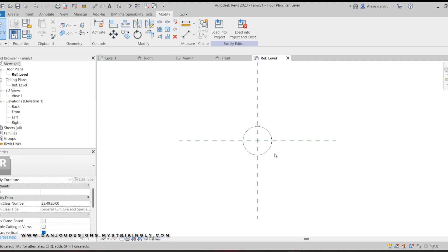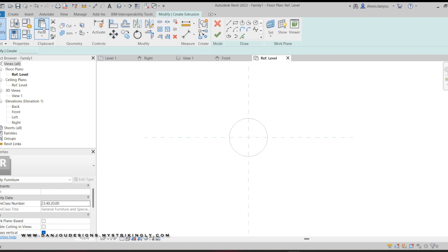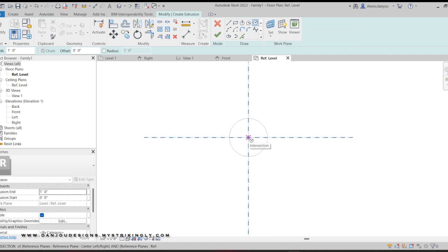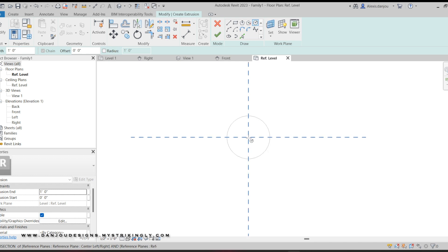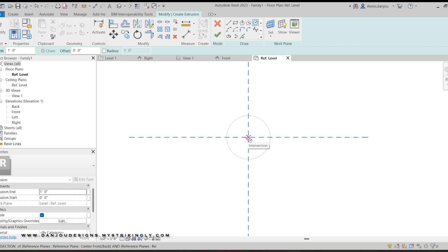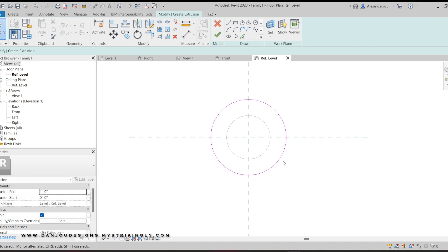Back to the Reference Level floor plan view — now it's time to create the table top. I'll go to the Create tab and Extrusion, and I want a round tabletop so I'll go to the Circle tool again. I want to start in the middle because you want it to be centered — these dashed lines are reference lines and they'll show the center of the base. You generally want a tabletop to be larger than the base. I'm gonna make mine 1 foot 7 inches for the radius, then hit Escape and click the check mark.